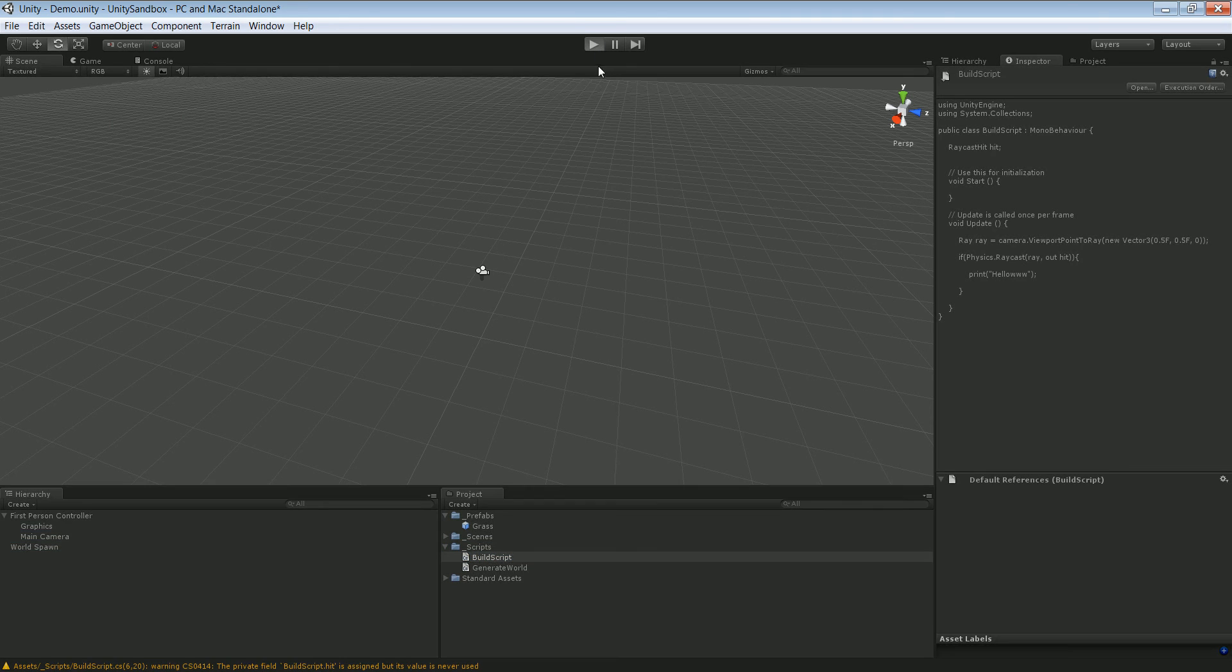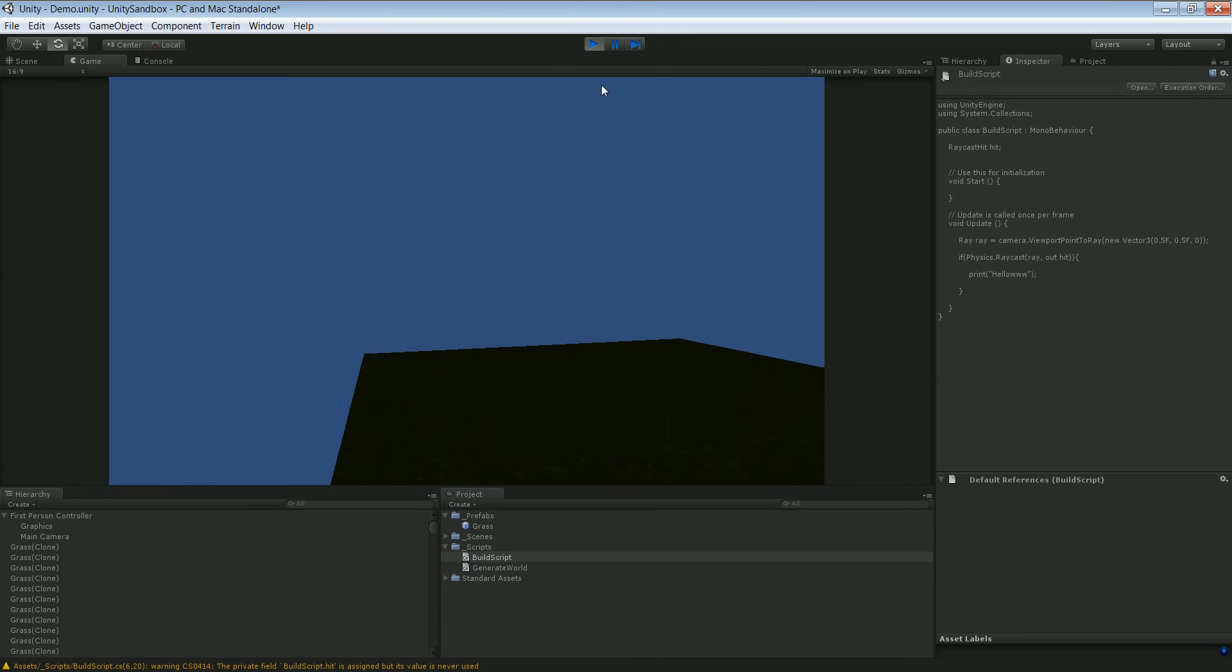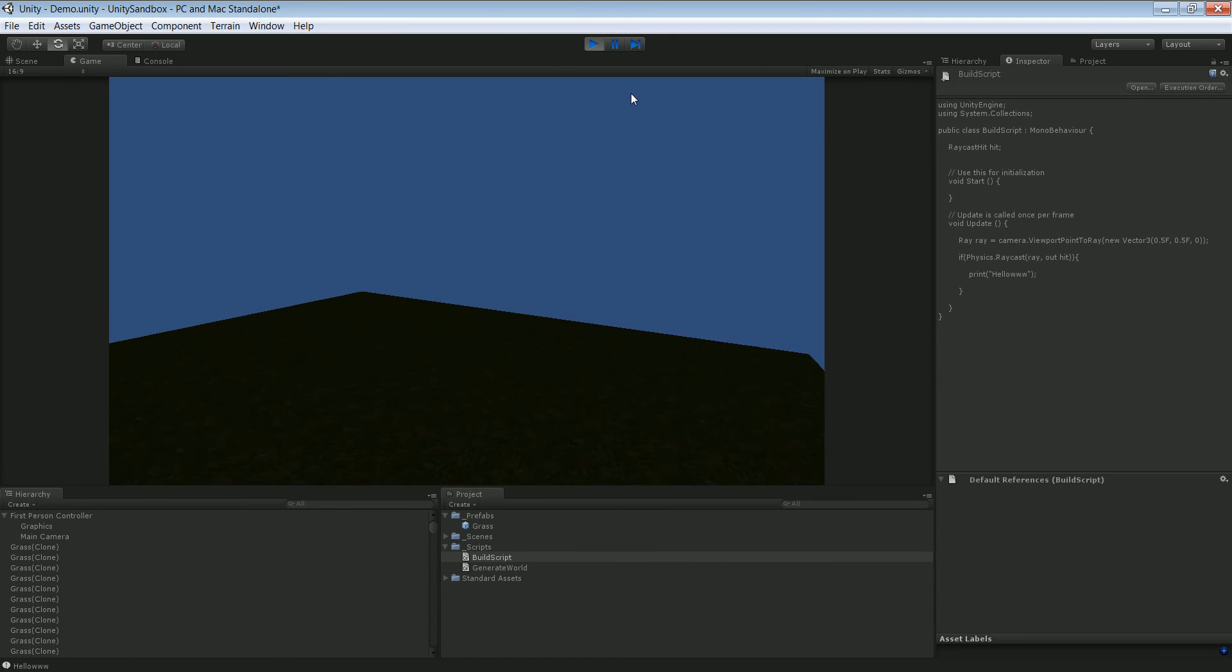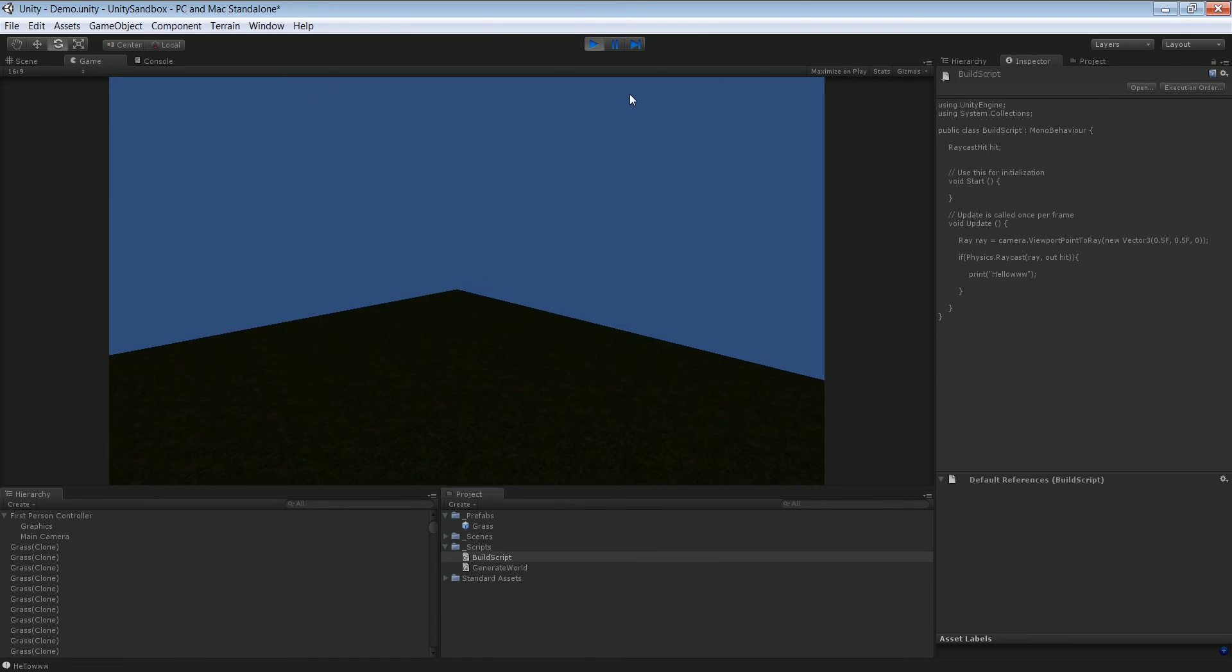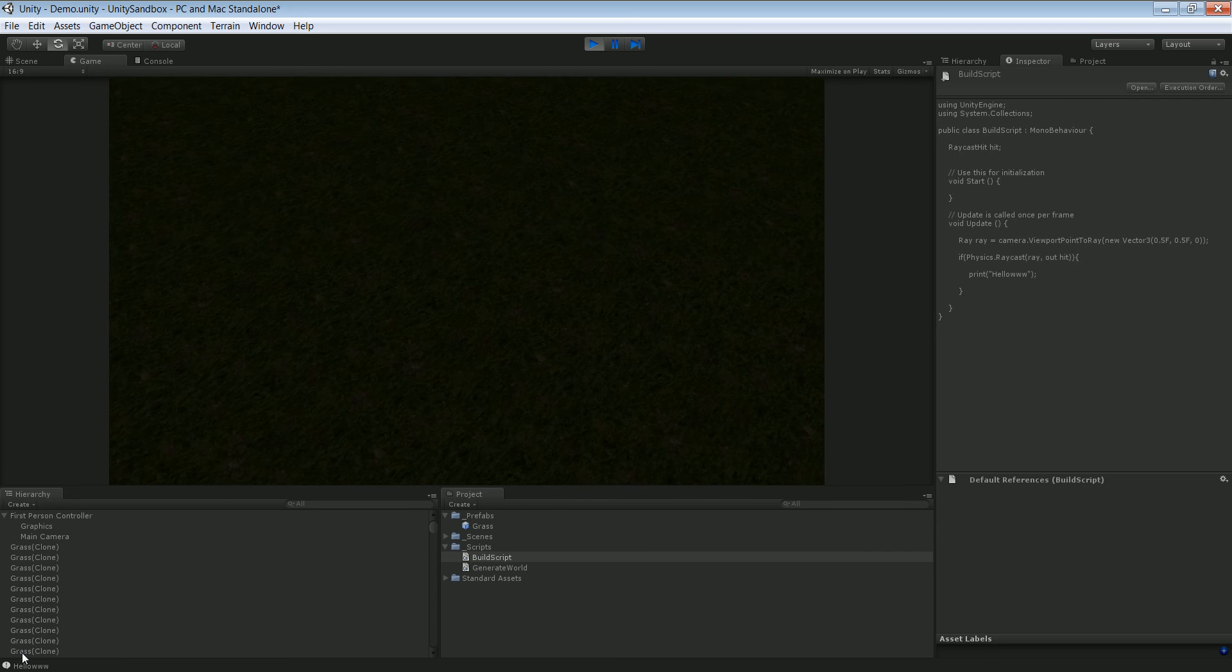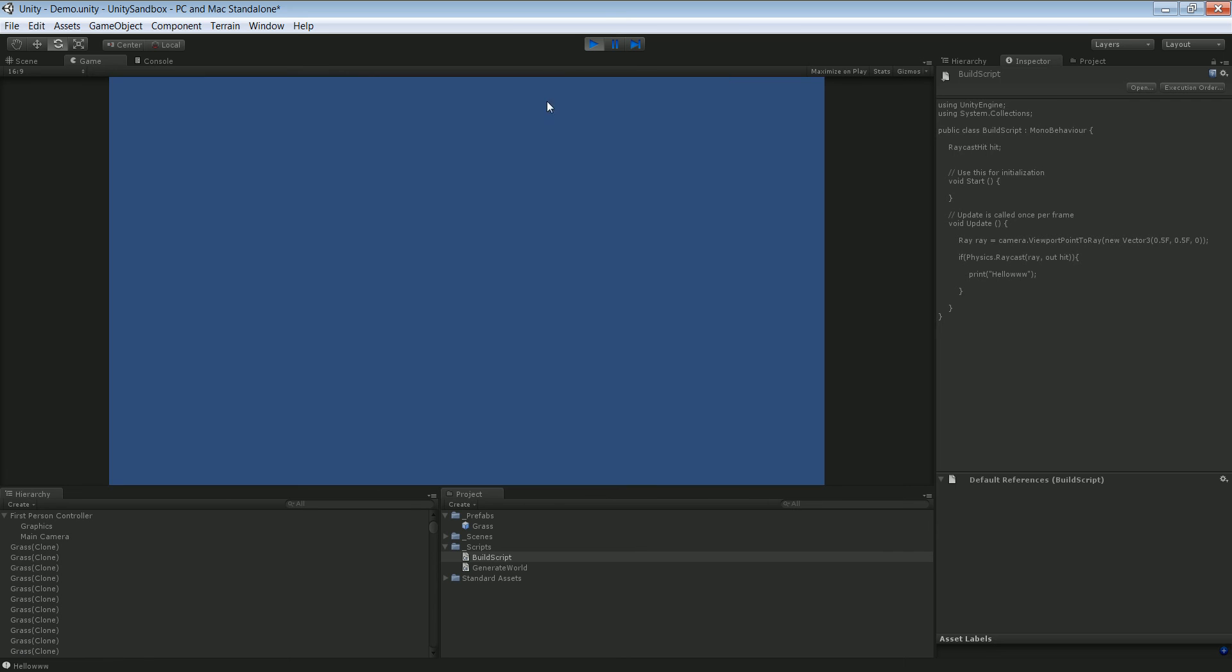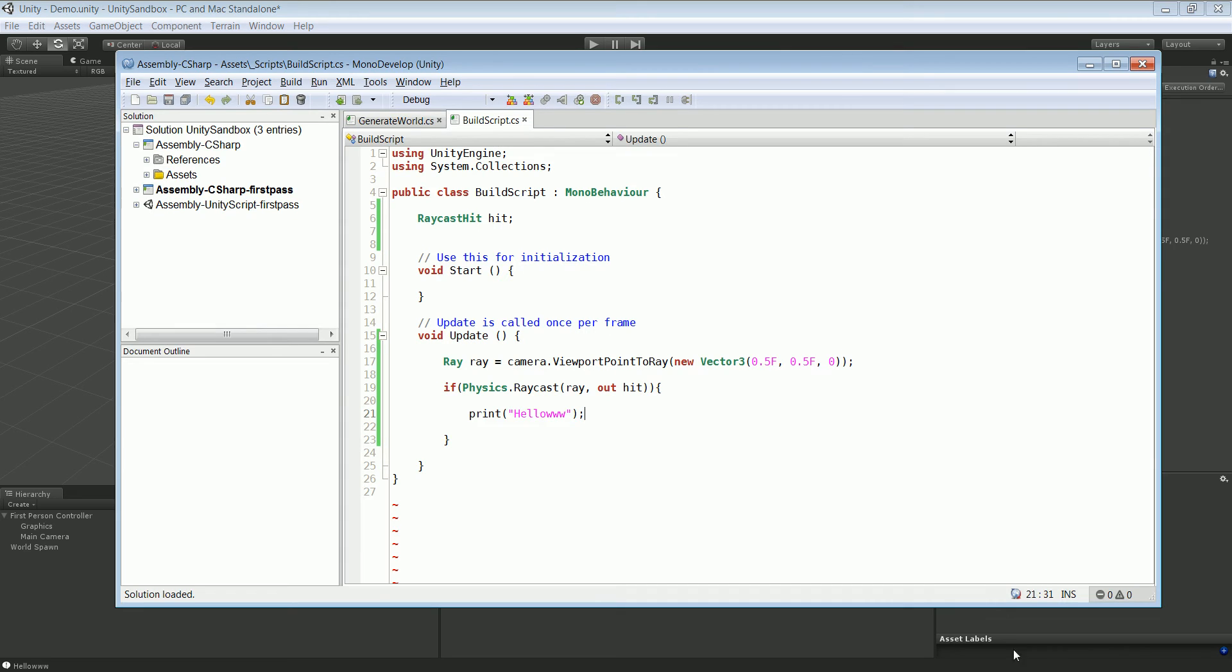And click play. So as you can see right now that ray hit something because it says hello. So we know that's working and we can go ahead and delete this.